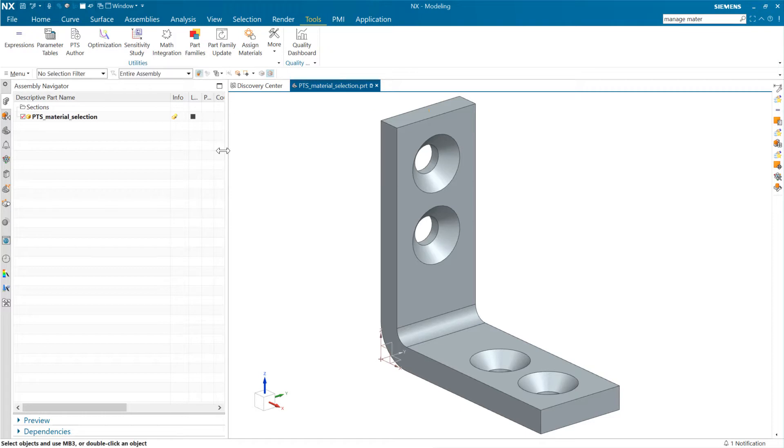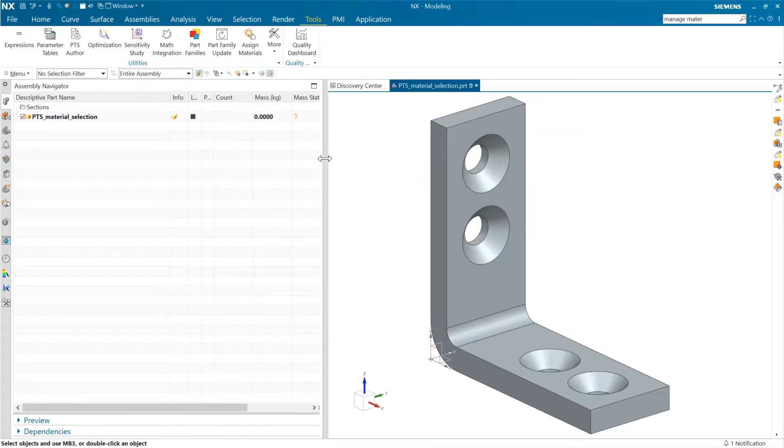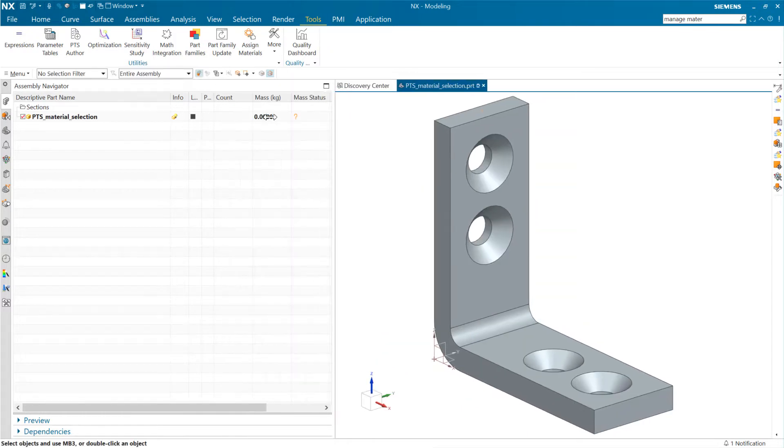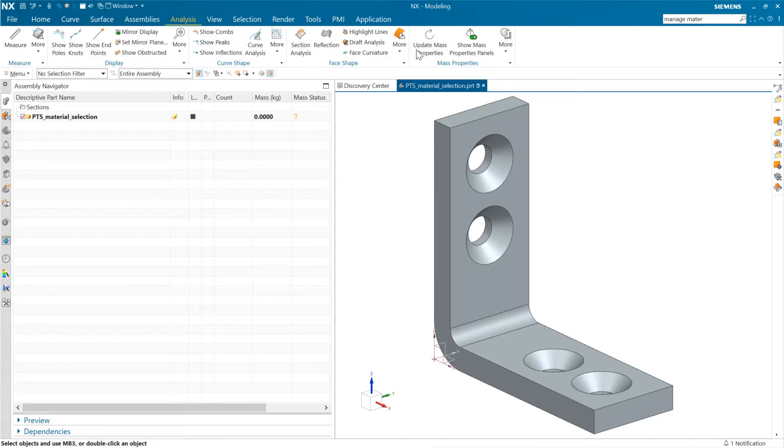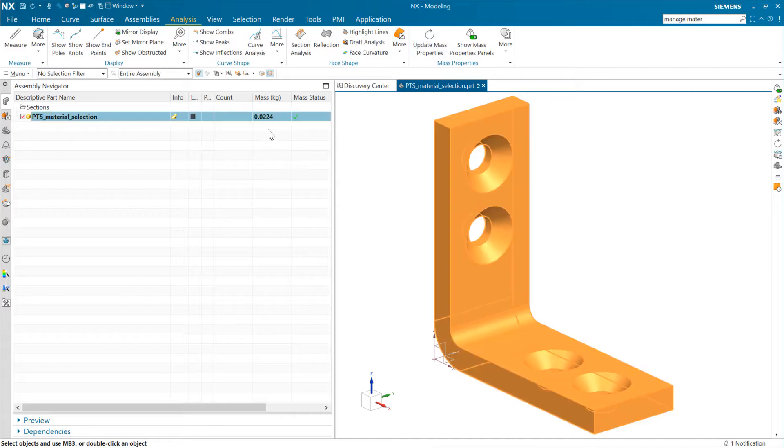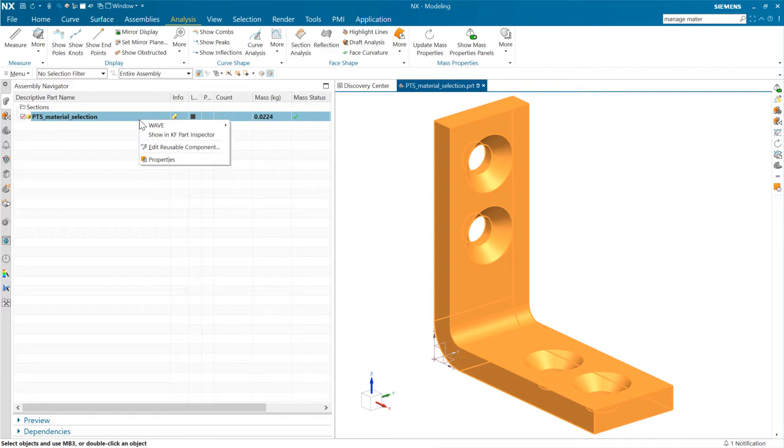Now, to prove that it's working, let's do this. We've got the mass here visible. The mass is not updated at the moment, but we can update our mass properties here. So our aluminum one now here is 0.02 kilograms.